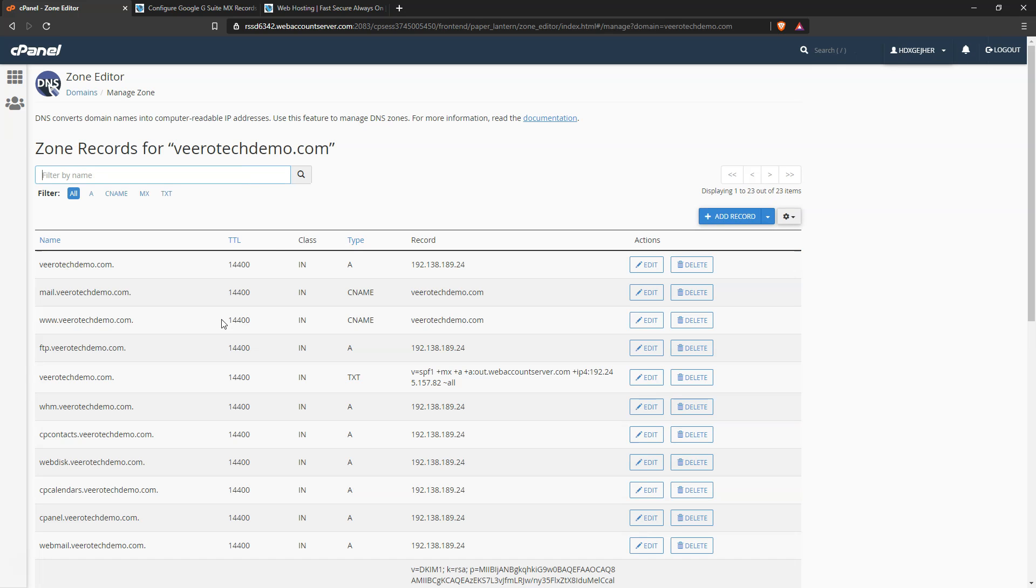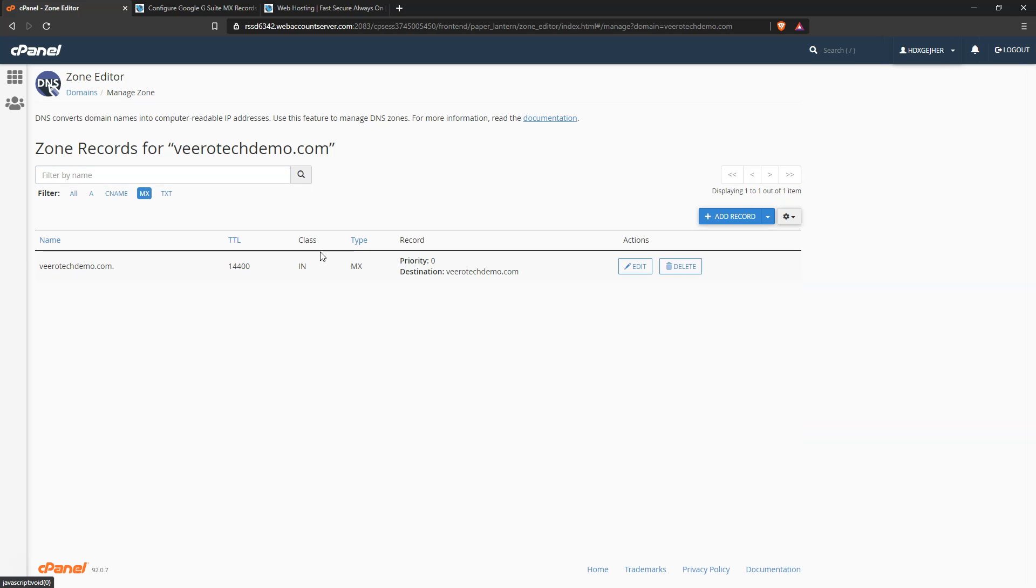So we go ahead and click manage, and that will filter by MX. We can see here that the default goes to virotechdemo.com with a priority of zero.